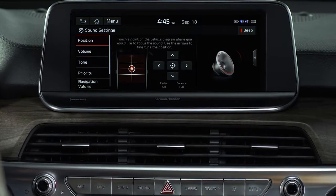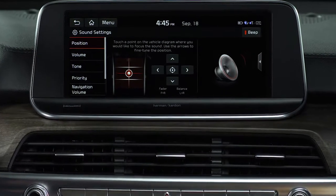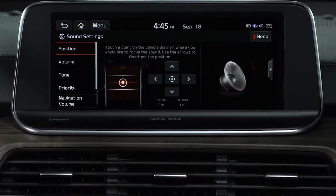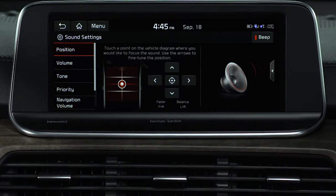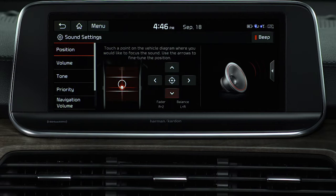We'll start with position. This lets you direct the position from where the sound is emanating. By pressing the desired areas of the image on the left, or the arrow buttons on the right, you can fine tune the position of the sound. To focus the sound to the center of the vehicle, press the target button in the center of the arrows.